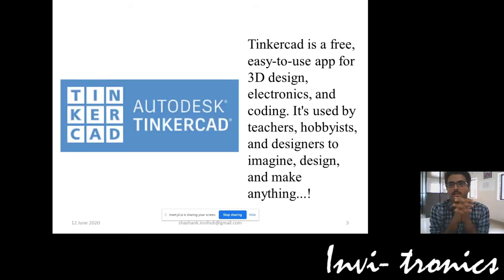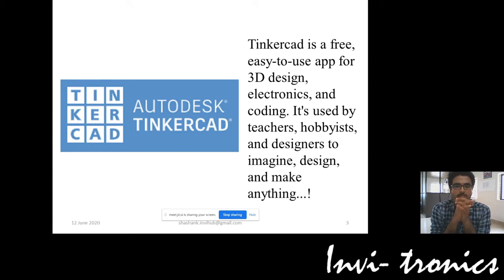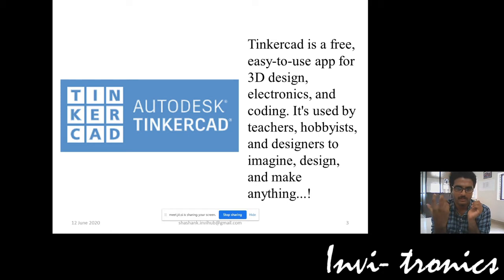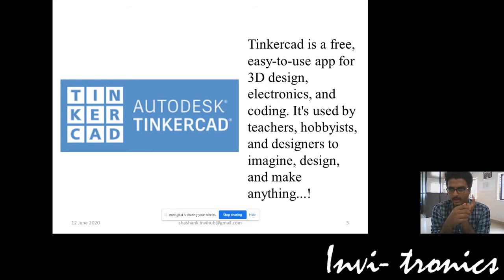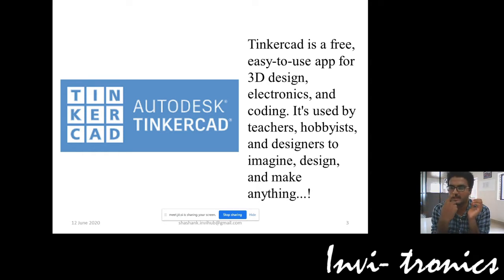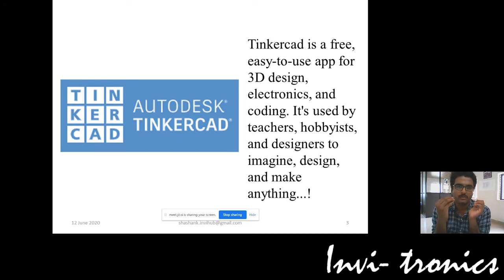TinkerCAD is a free to use and easy to use app which was actually designed for 3D designing, and later on they introduced electronics and coding related to it. It is used by teachers, hobbyists, and people who are very interested in learning about electronics. You can do each and anything whatever you are going to imagine.